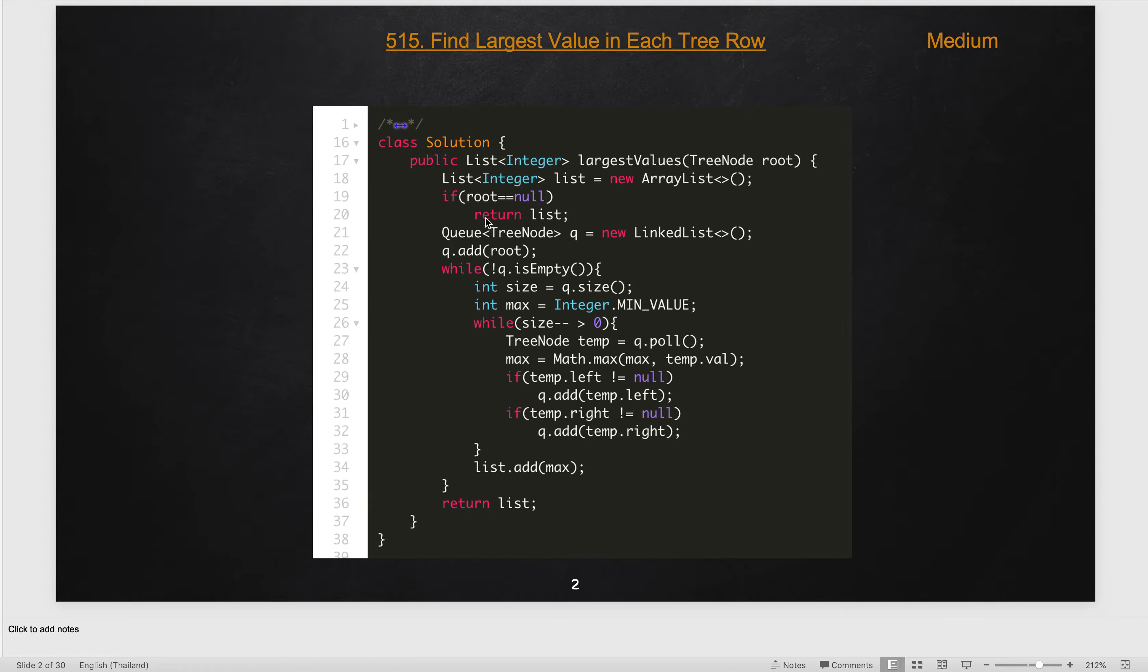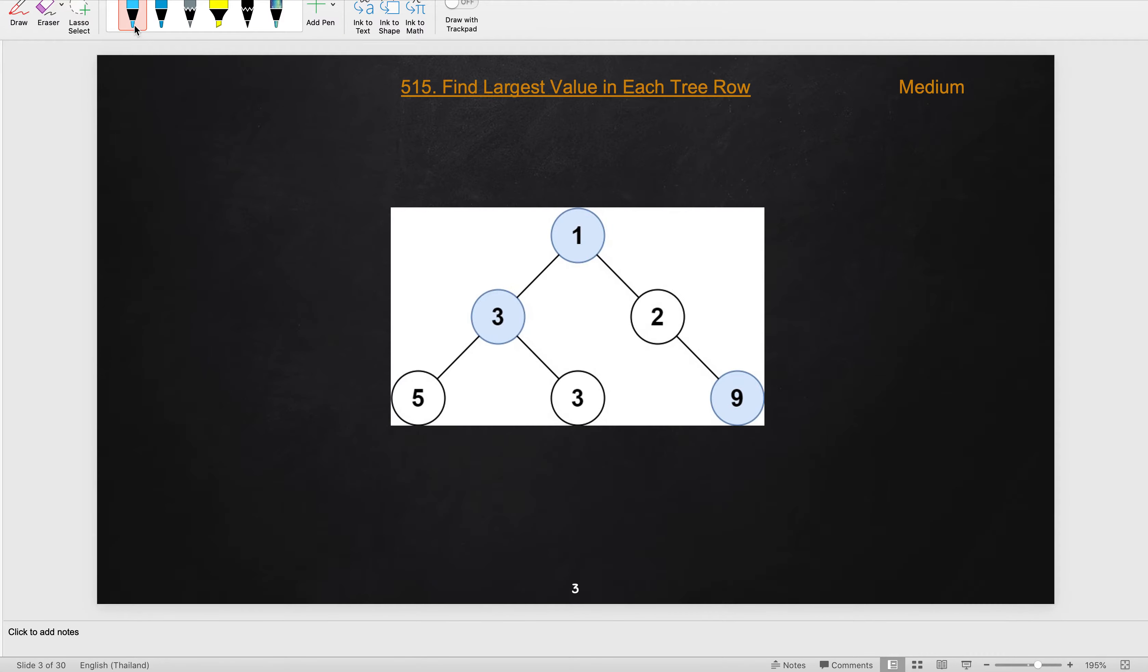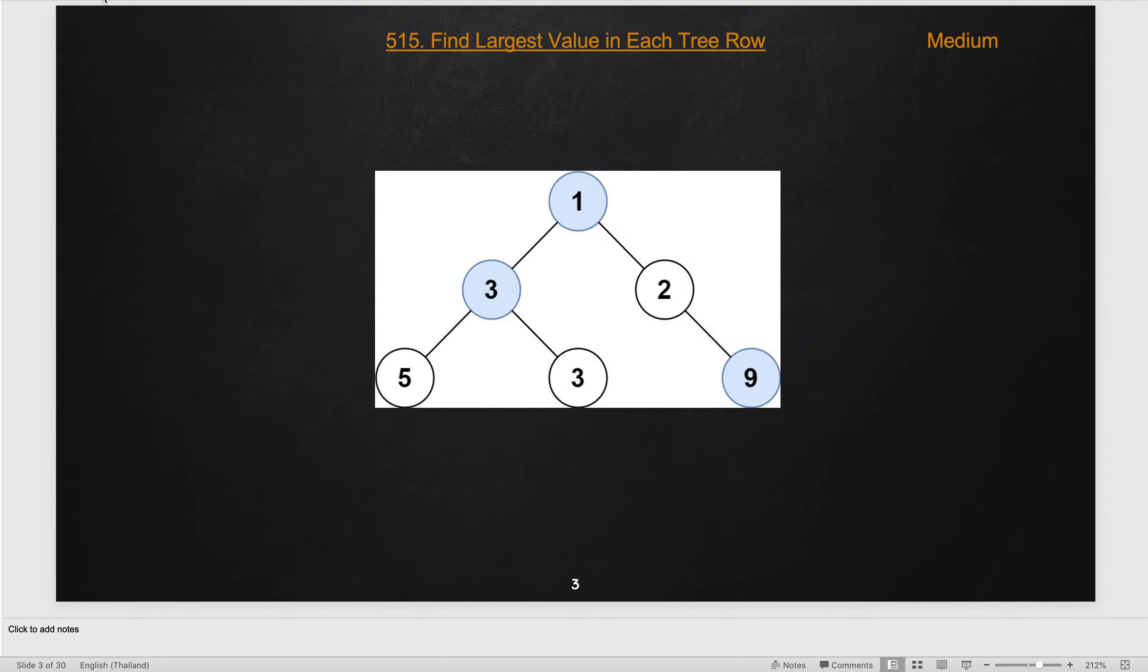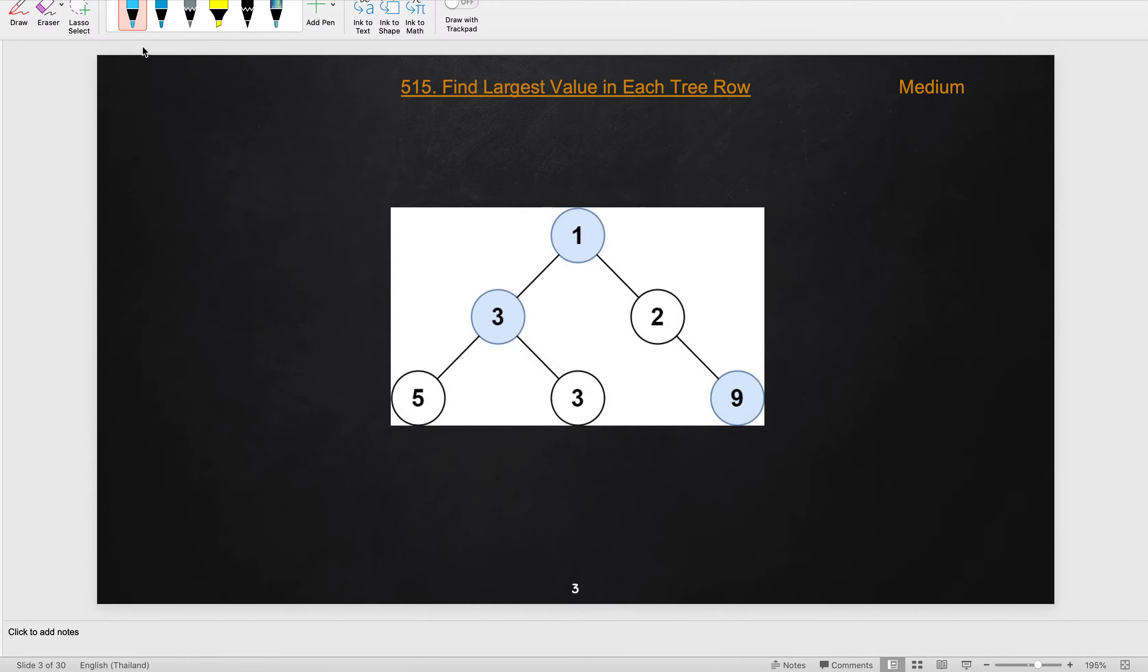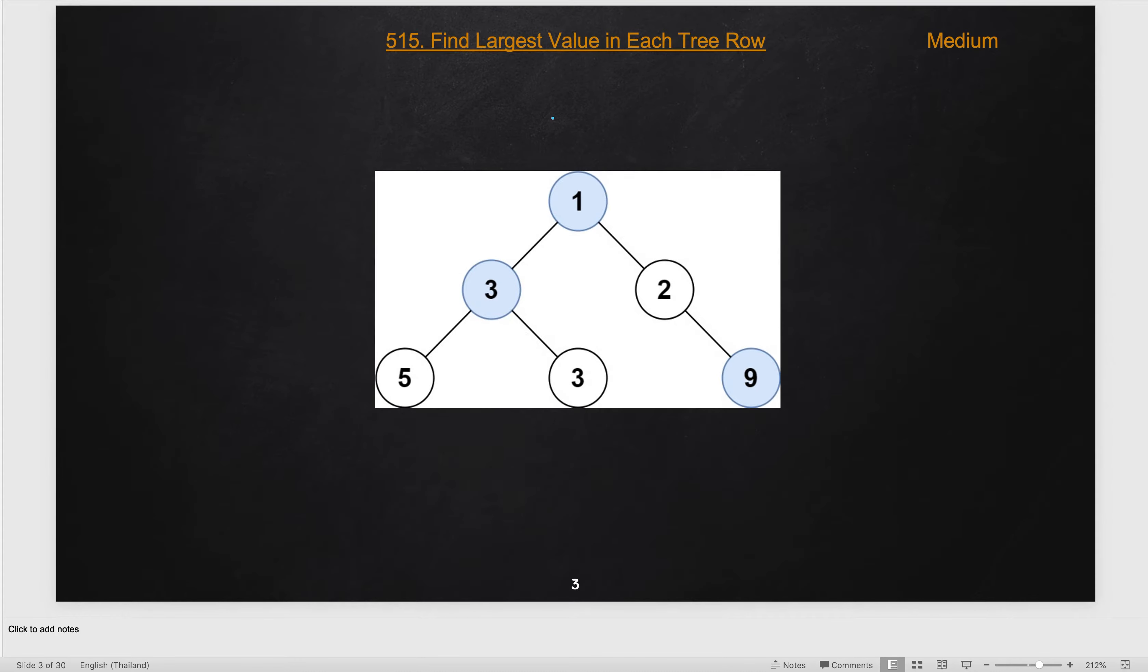So try it out with this BFS approach. Now, how will we solve this using the DFS and recursion approach? Let us try to understand.